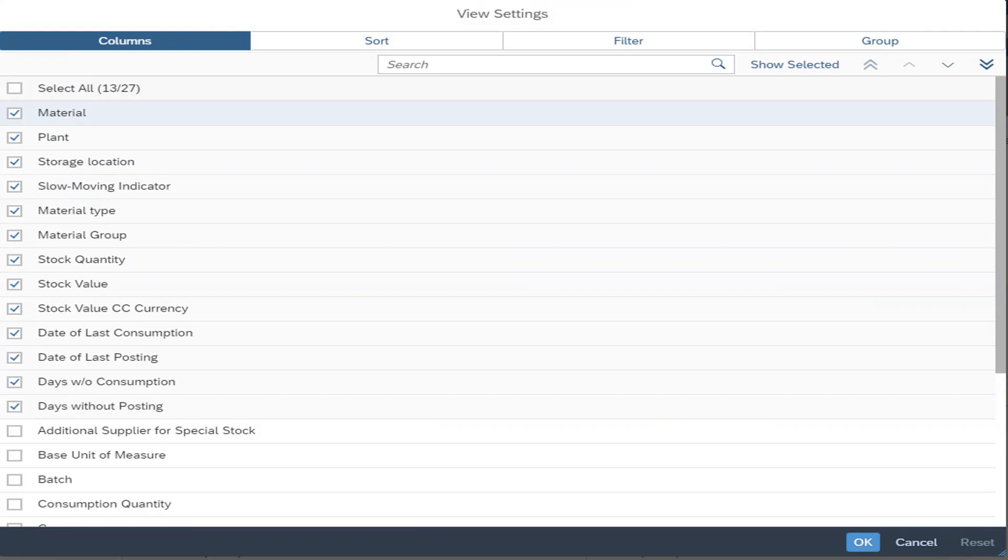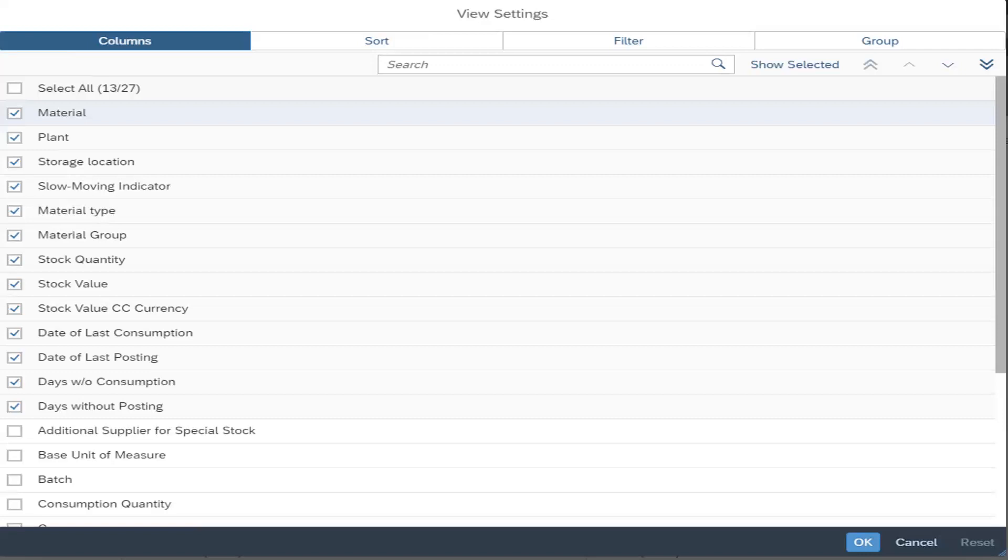So once we export this report into a spreadsheet, we can use filters and we can apply filter onto the days from high to low.